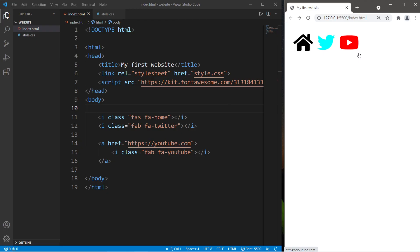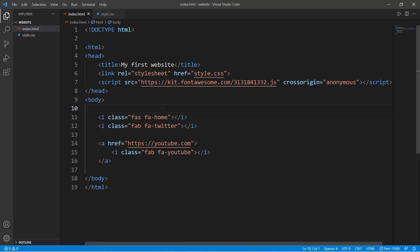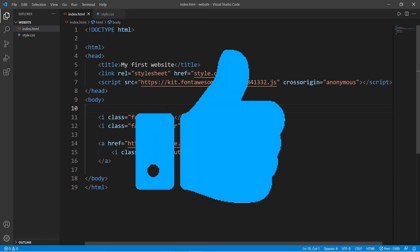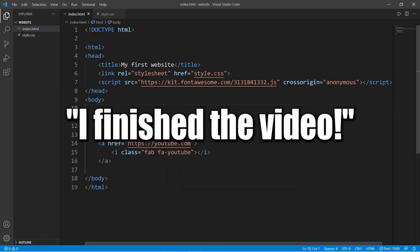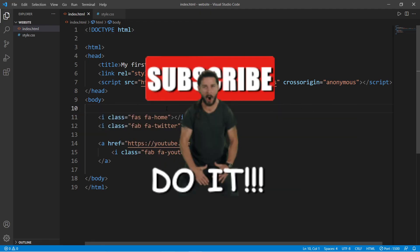So yeah, those are Font Awesome icons and how to style them using CSS. If this video helped you out, please be sure to help me out by smashing that like button, leave a random comment down below, and subscribe if you'd like to become a fellow bro.